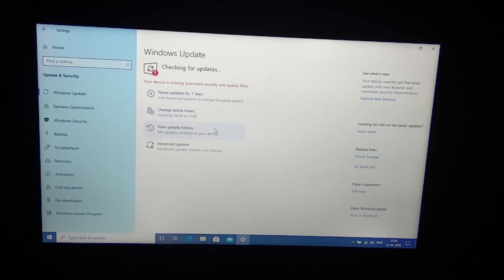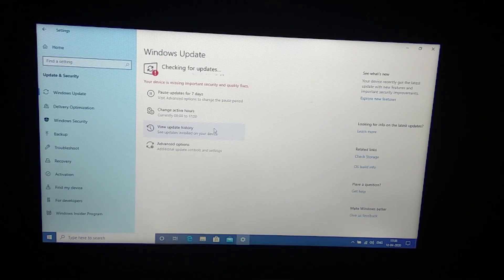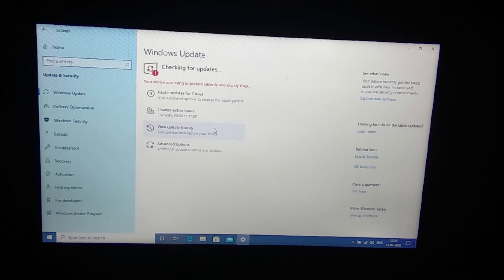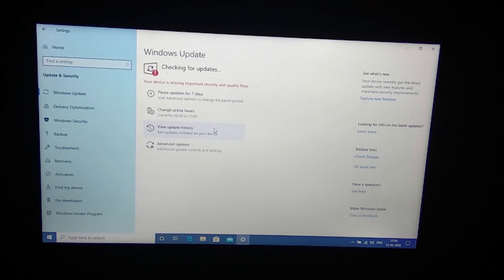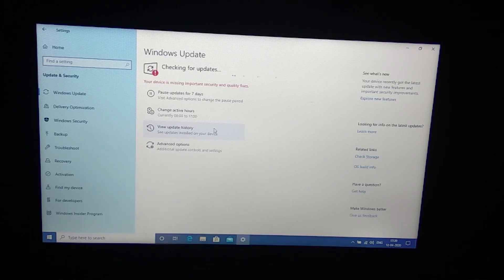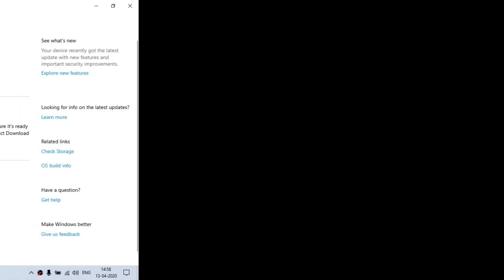We gonna go to settings, update and security, and we click check for updates. Now it will download all the updates and this gonna take really long. The first day went to the reset and process, the second day gonna go for this updates and stuff.